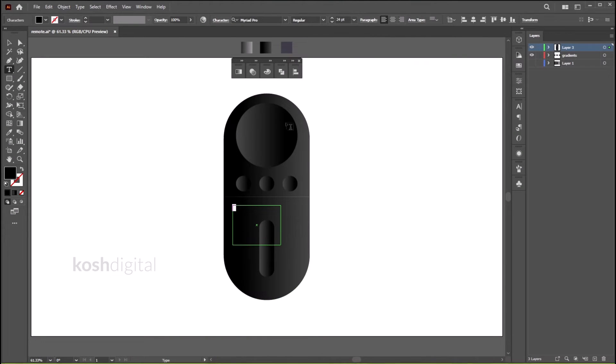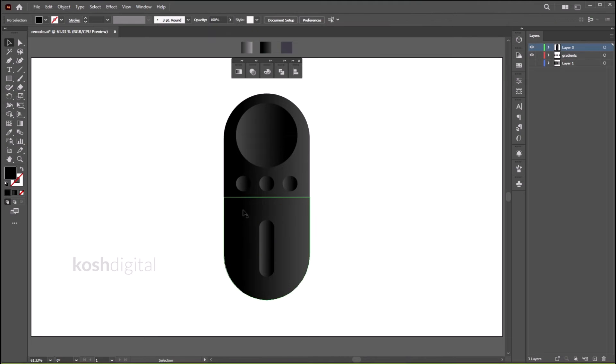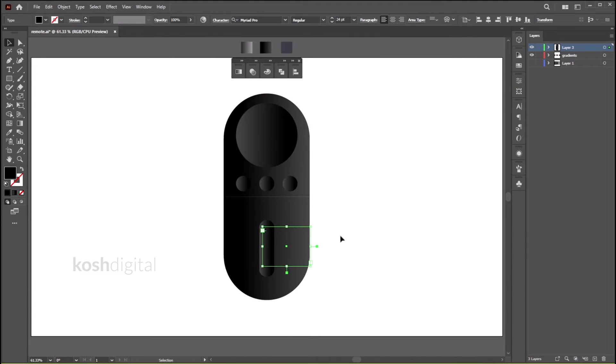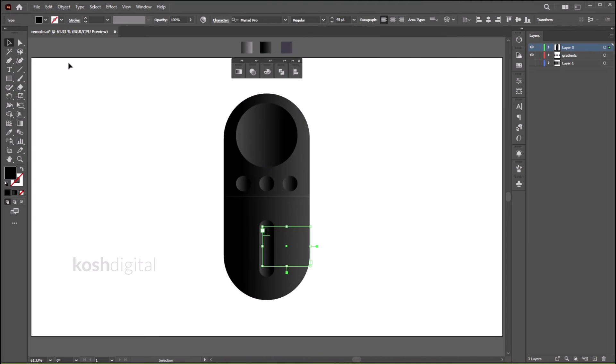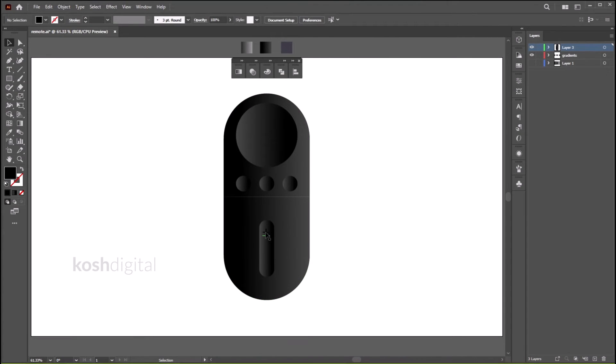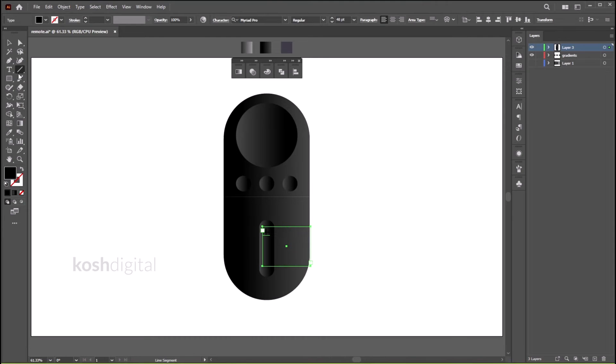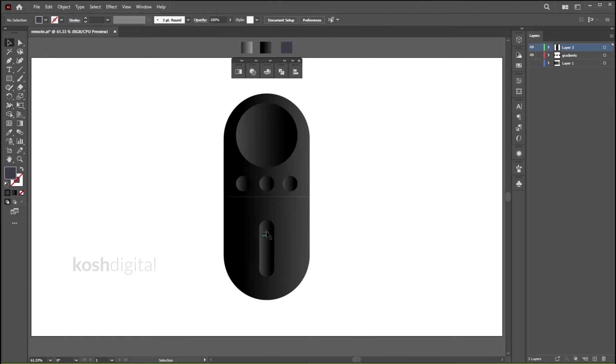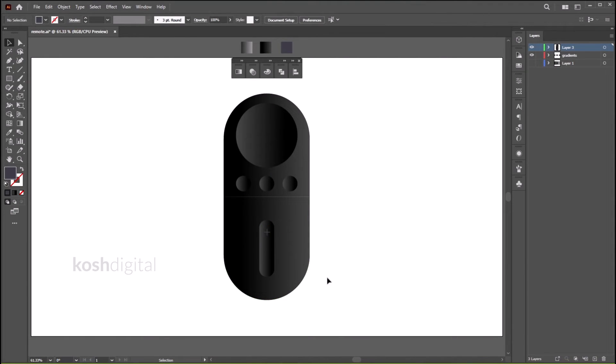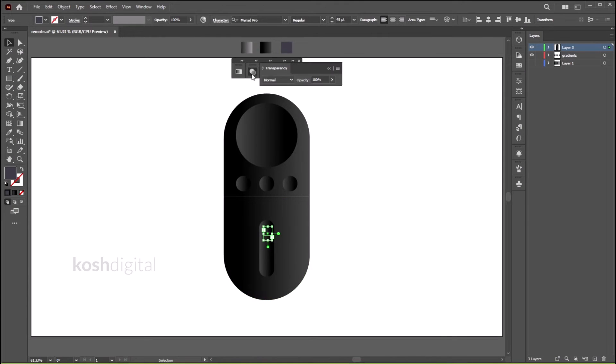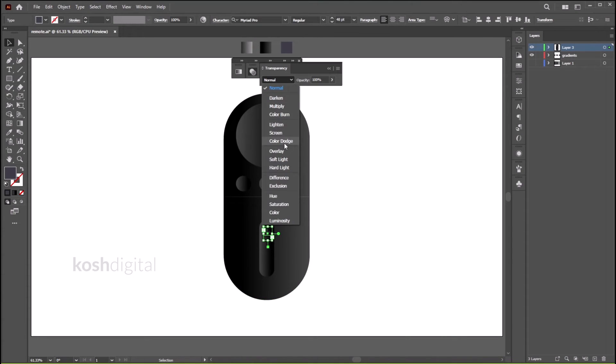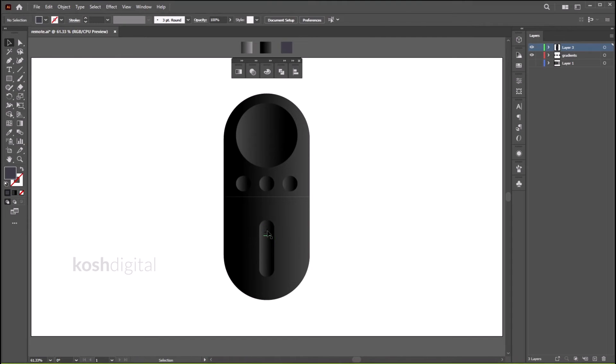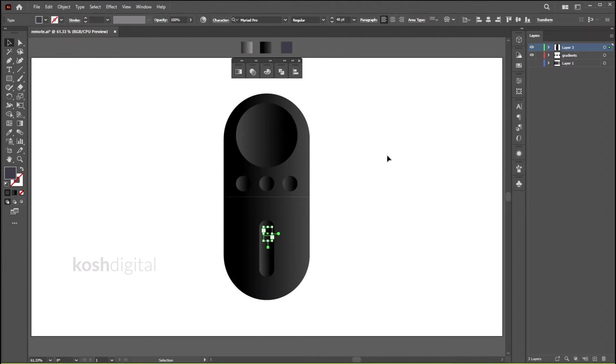Now let's put a plus symbol. Increase the font weight, position it, let's put this color, center it. Now let's go to the Transparency tab and make it Overlay. Now copy it and move one more to the bottom.